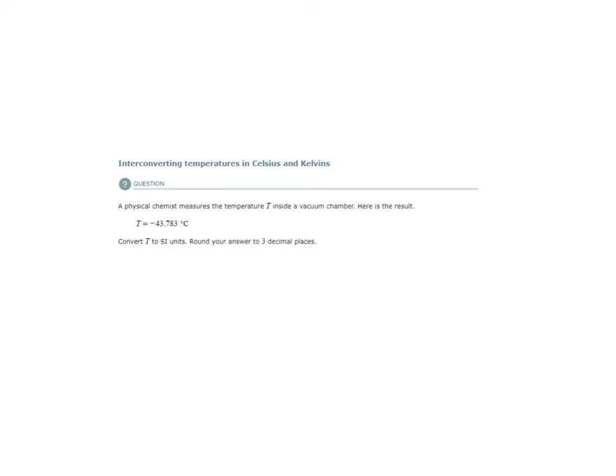Interconverting temperatures in Celsius and Kelvins. A physical chemist measures the temperature T inside a vacuum chamber. Here is the result. The temperature is negative 43.783 degrees Celsius.